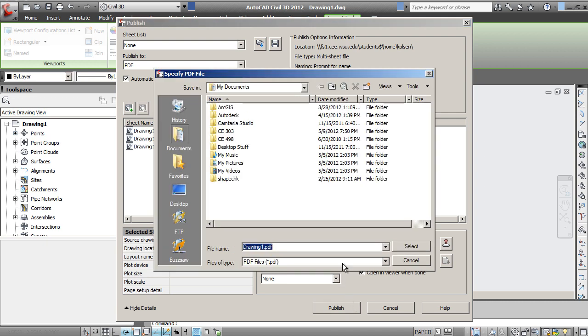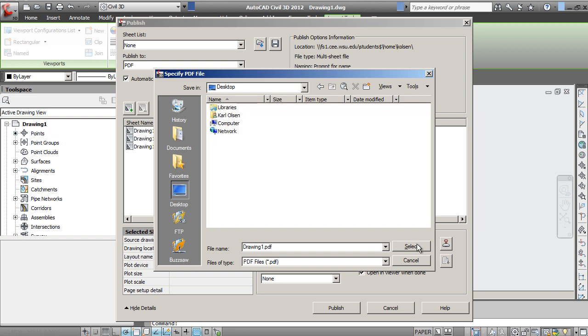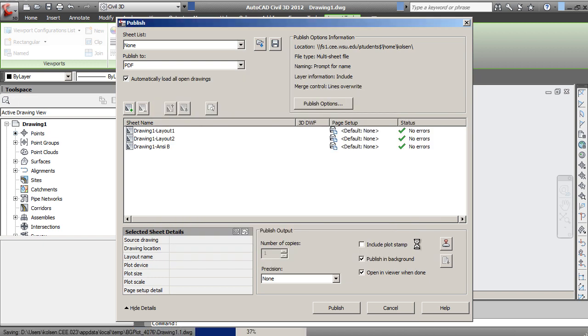Then you just specify where that is. PDF, we'll put it on the desktop. Select, and that will go ahead and publish all those PDFs to a single file.